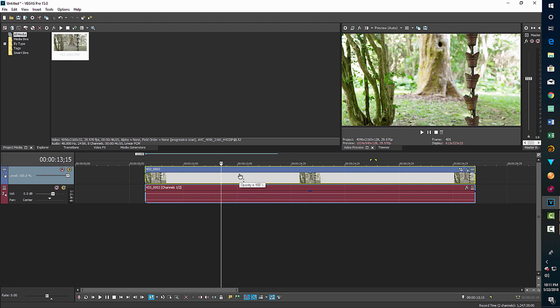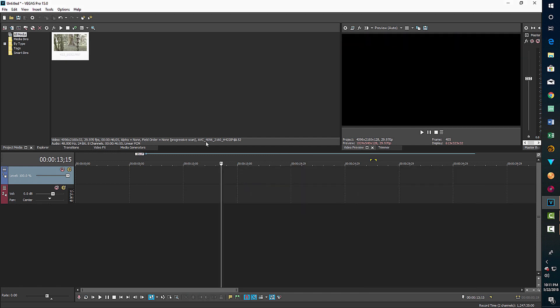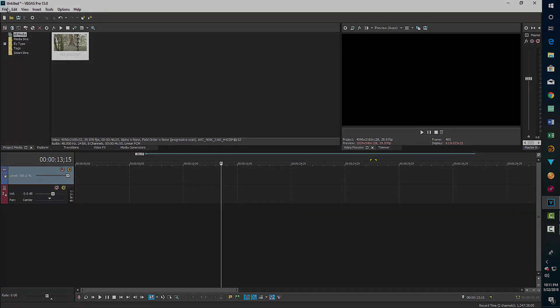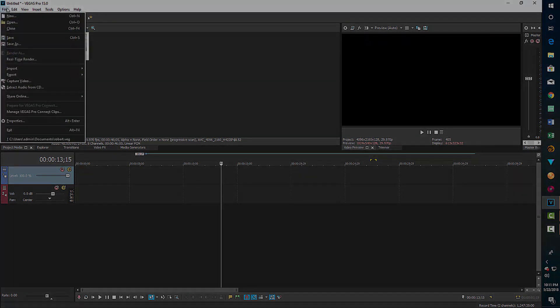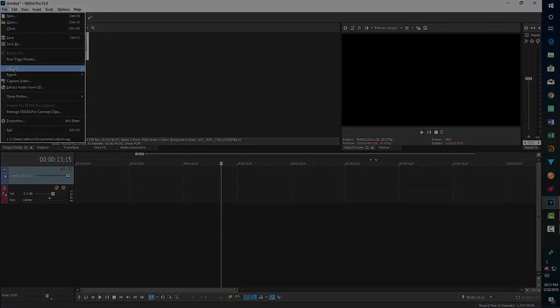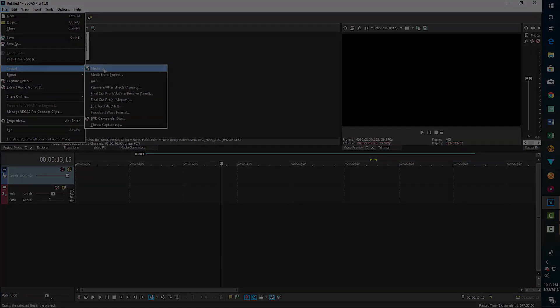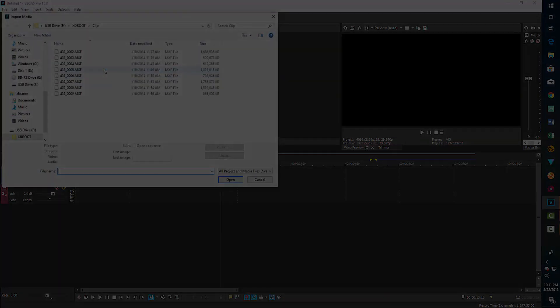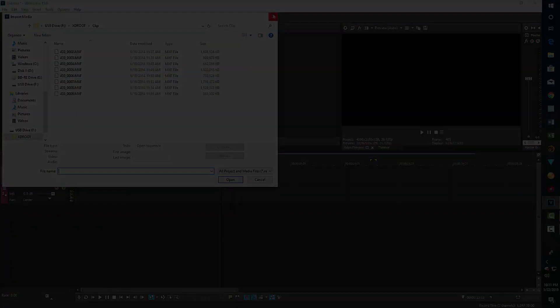So this is just two quick ways to get started with color correcting in Sony, not Sony, but Magix Vegas Pro. And so I hope you found this video helpful. So take care and have a great day.